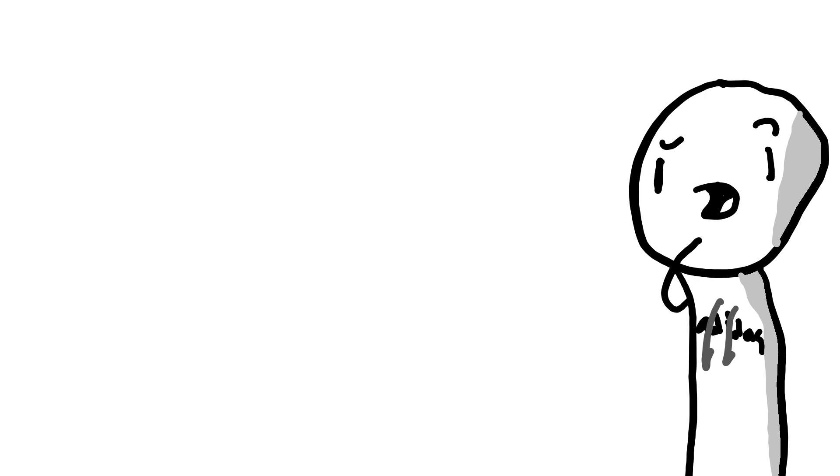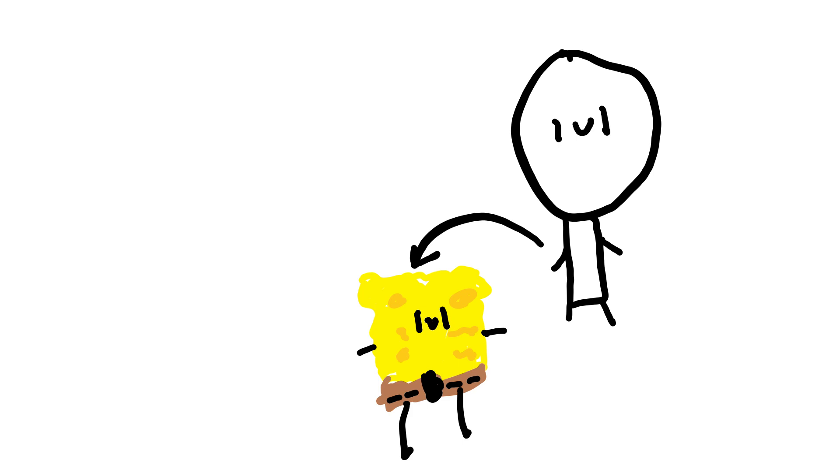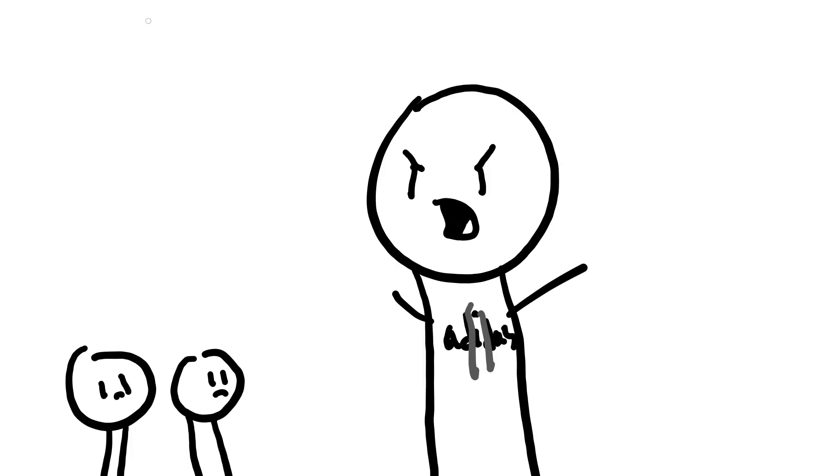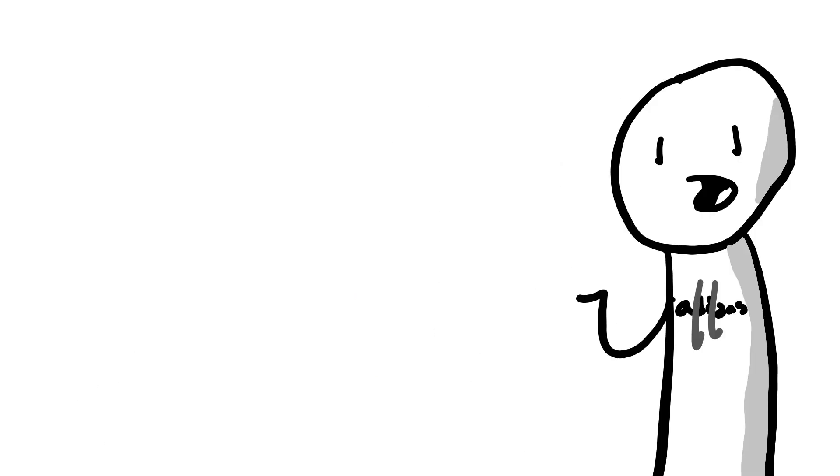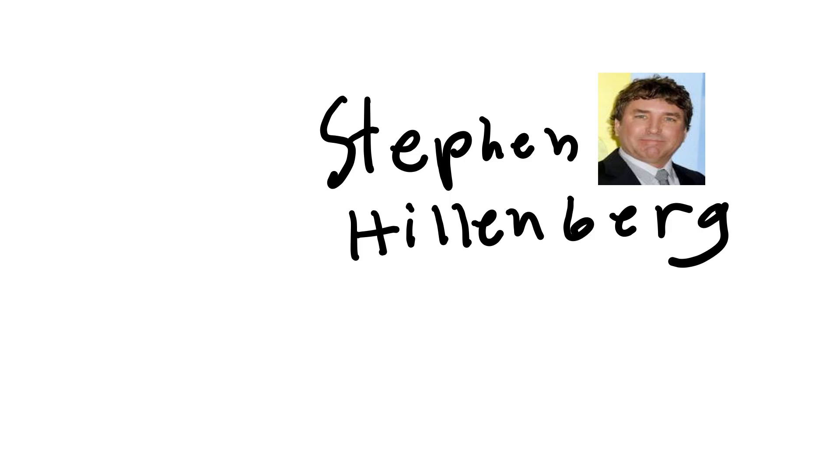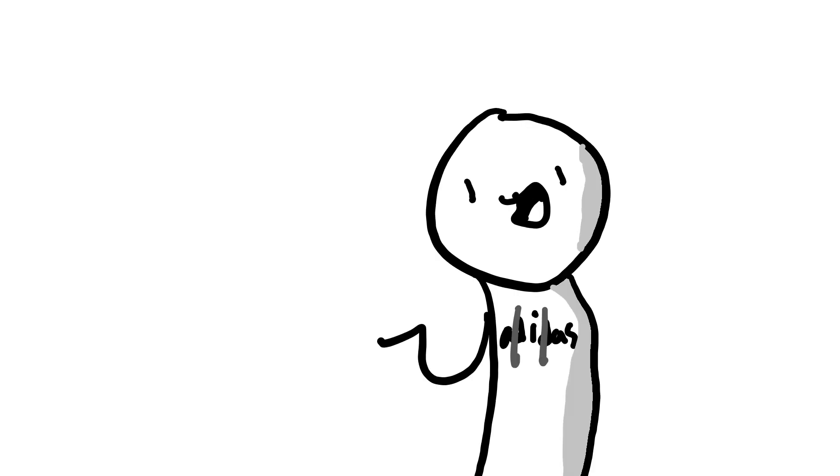Another one is the creator of Spongebob died. No, I'm not even joking. He died with ALS, I don't know. It's like ALS or AOL or something. Stephen Hillenburg, the creator of Spongebob died.